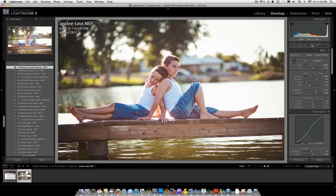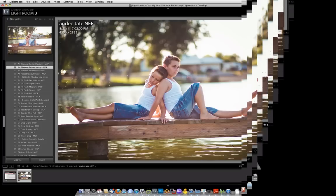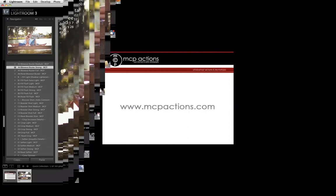Hopefully you enjoyed this tutorial. Again, this was Jodi from mcpactions.com. Thank you.